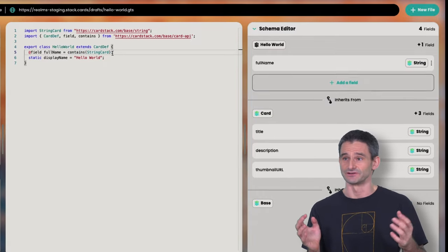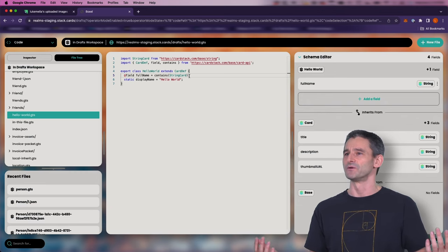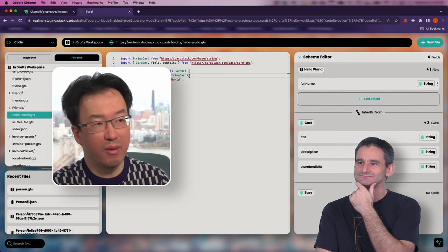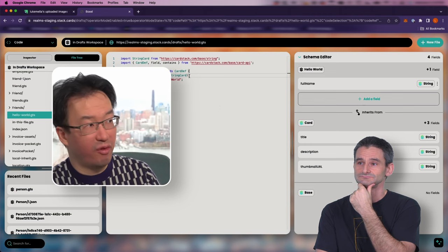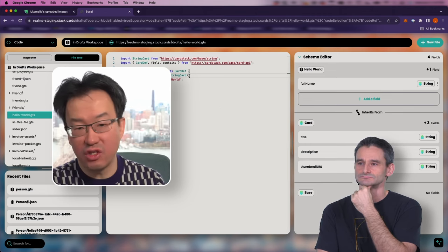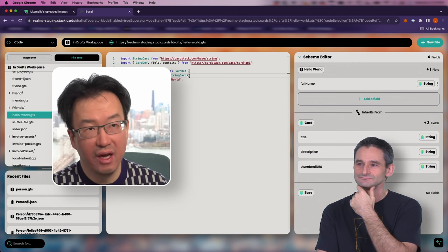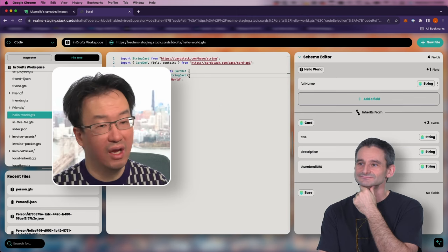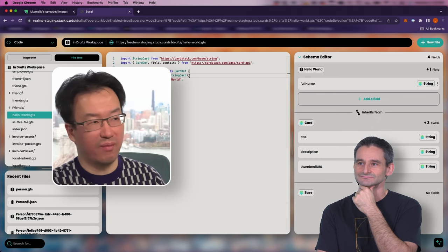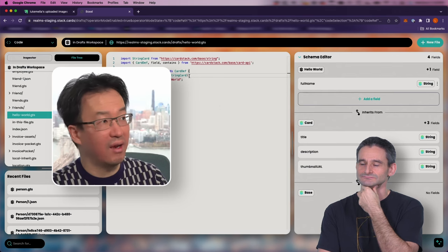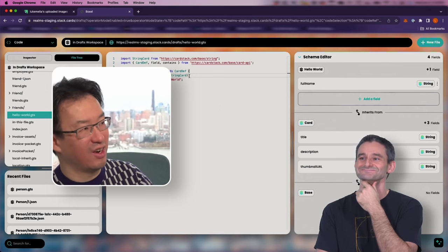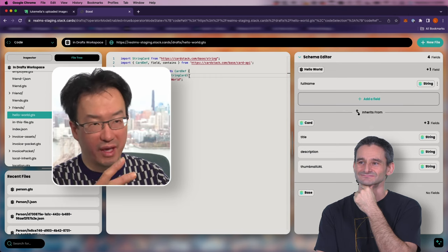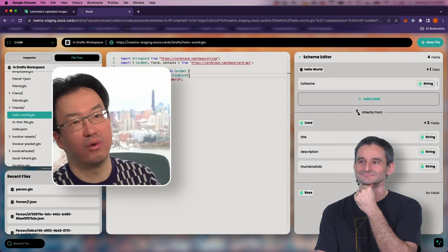In Boxel there are two types of fields: 'contains' and 'linked to.' Sometimes you want to reference something that may be changing — like linking to a friend so their contact info updates. But sometimes you want something contained within the record, even if the source drifts — like recording the price of something at a point in time, or an address for a package that you want to preserve. It gives you control over whether things change independently or are copied into the lifecycle of this card.